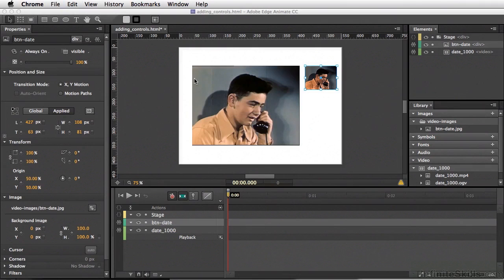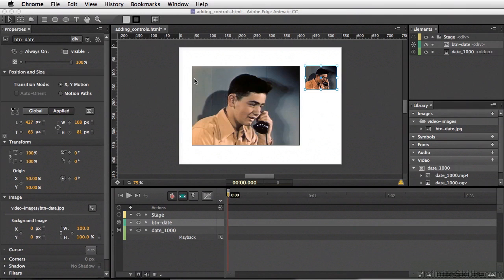So whether you're using your controls via the properties or adding custom controls using element actions, you can do this pretty quickly without having to write a single line of code.